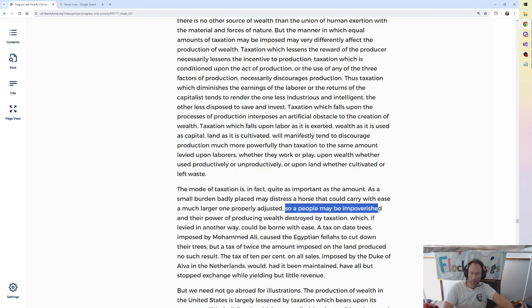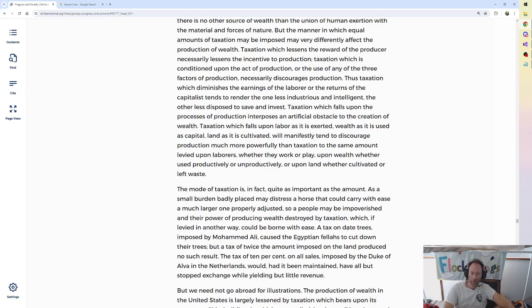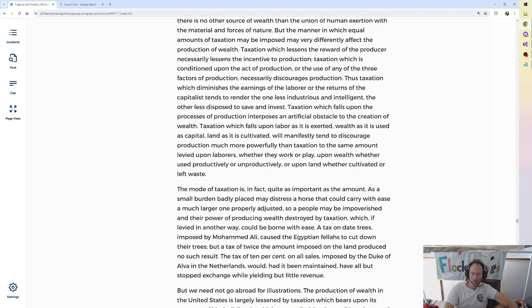And so a people may be impoverished and their power of producing wealth destroyed by taxation which, if levied in another way, could be borne with ease. A tax on date trees imposed by Muhammad Ali caused the Egyptian fellahs to cut down their trees. But a tax of twice the amount imposed on the land produced no such result. The tax of 10% on all sales imposed by the Duke of Alva in the Netherlands would, had it been maintained, have all but stopped exchange while yielding but little revenue.